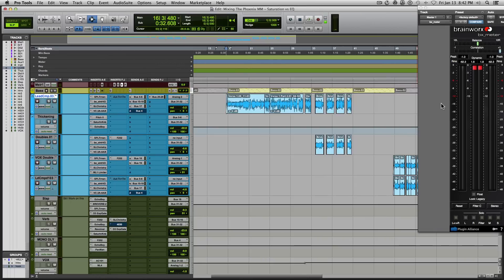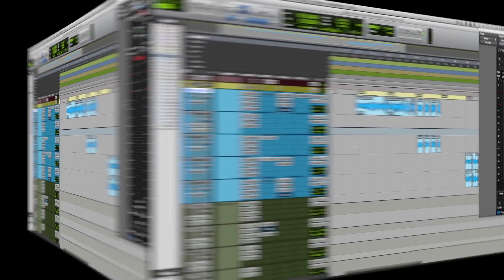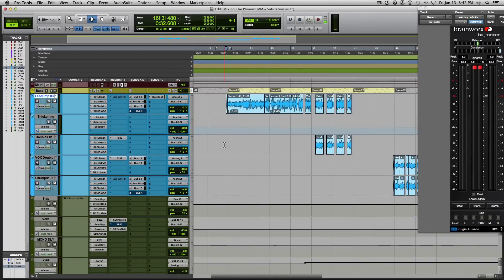So here I have a track that I mixed and I'm going to show you my signal chain that incorporates saturation and EQ together and why I use saturation for certain things and EQ for other things. So first, let's take a listen to the track with the vocals in it and hear how it sounds.